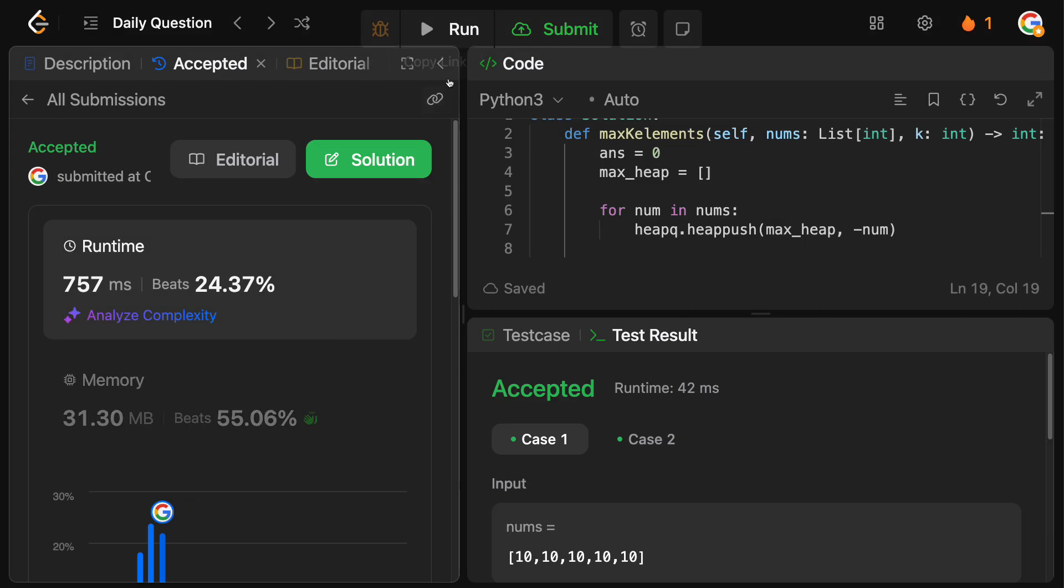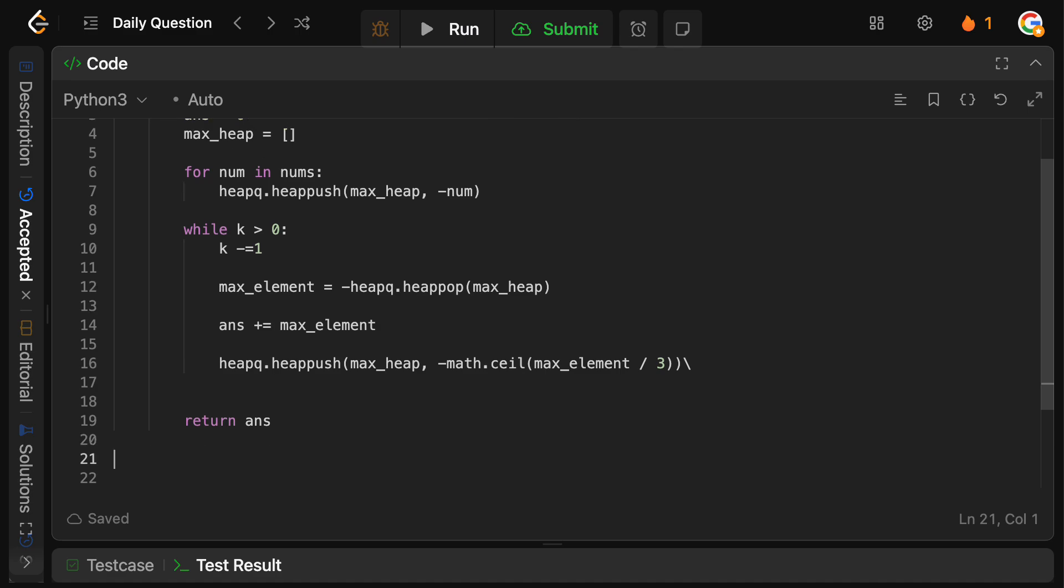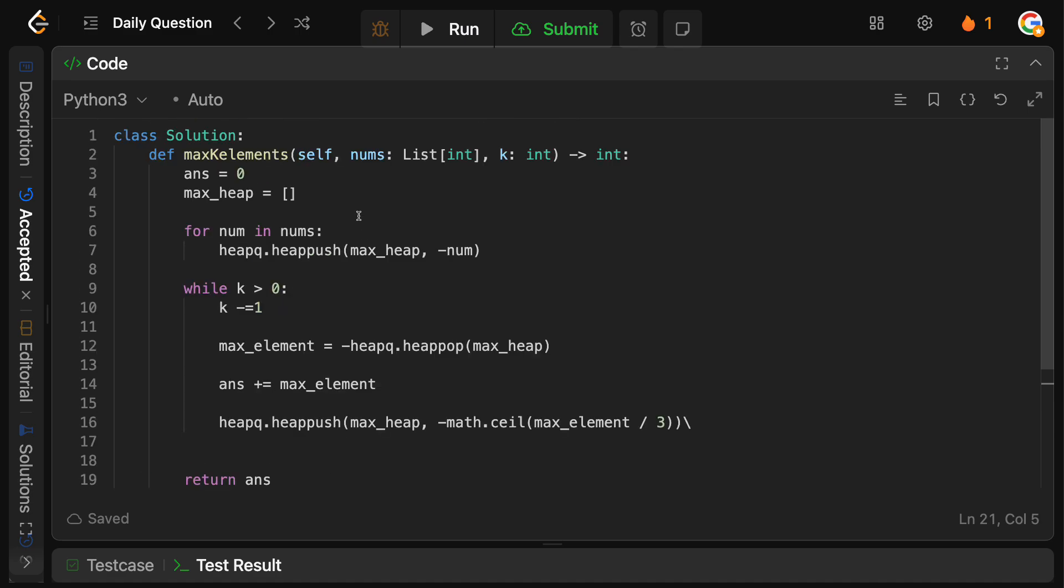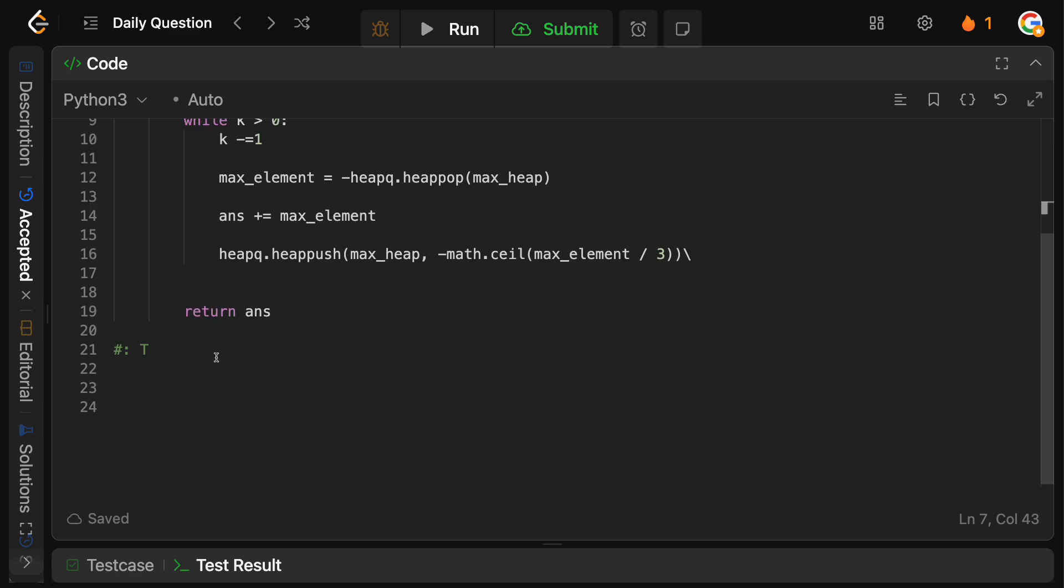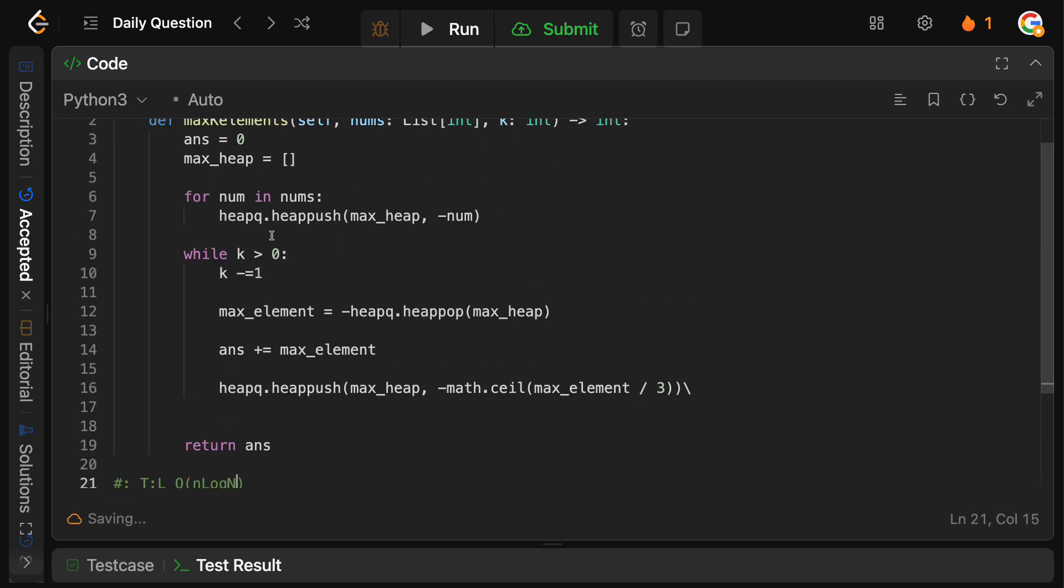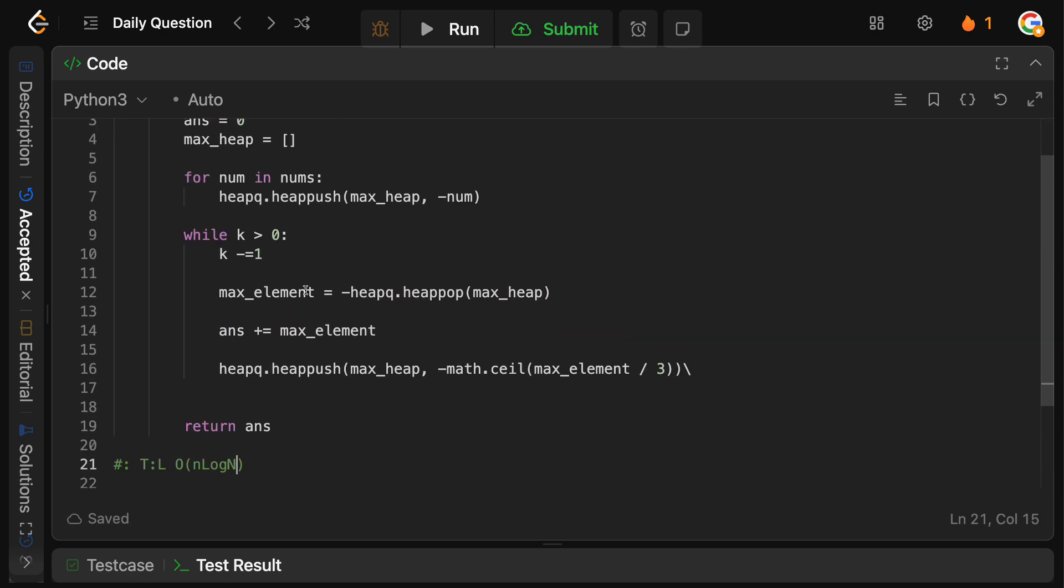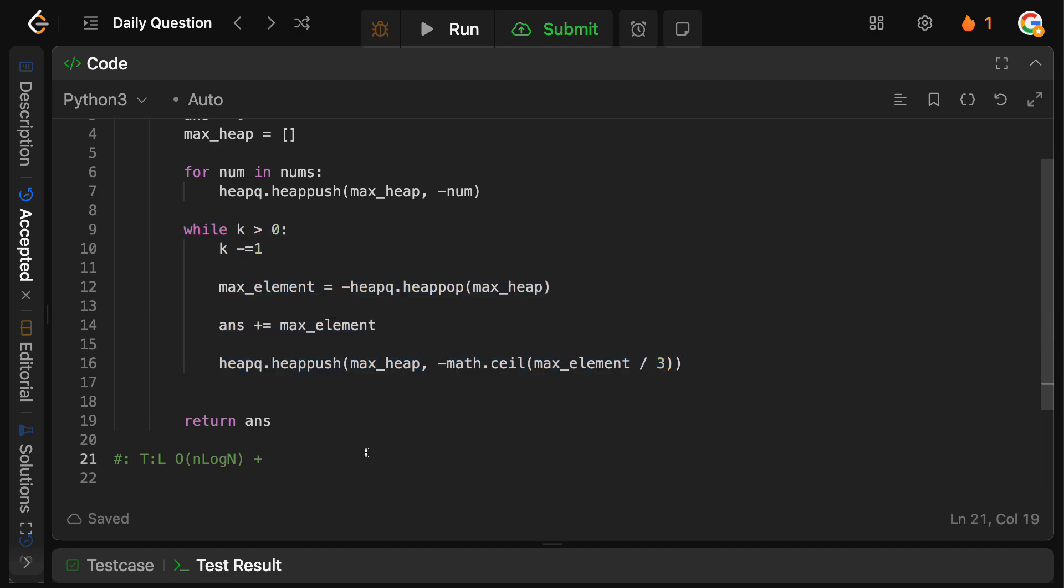So that is that. Before we go, let's quickly do the time and space complexity. So for the time complexity, we have two operations. First, we have to put all of the elements onto the heap, which is going to take big O of n log n, because putting an element on the heap costs log n time, and we do this n times for each of the numbers. Plus, we have to then pop from the heap k times and add to the heap k times. So what we're going to do here is we need to do k operations of log n each time.